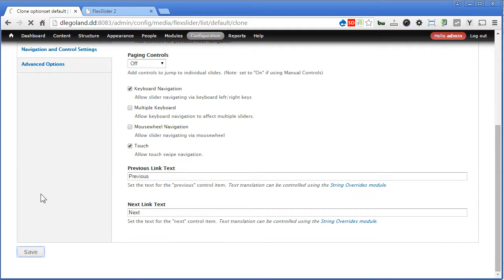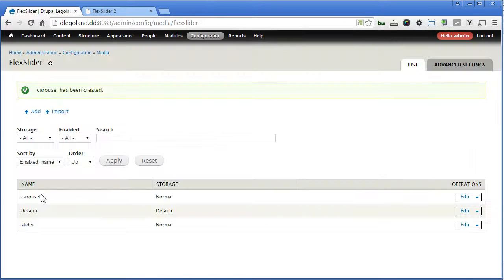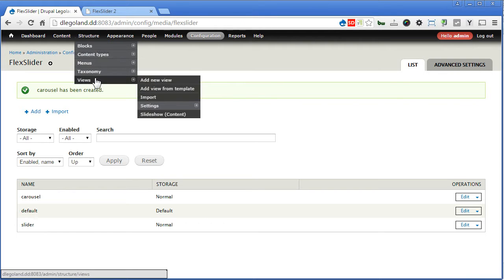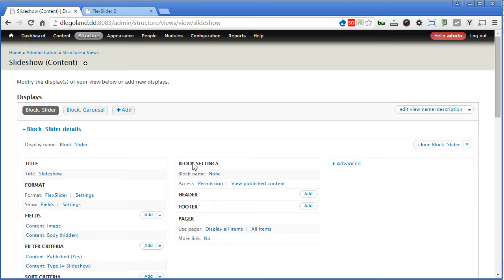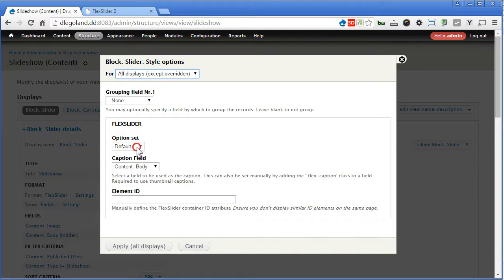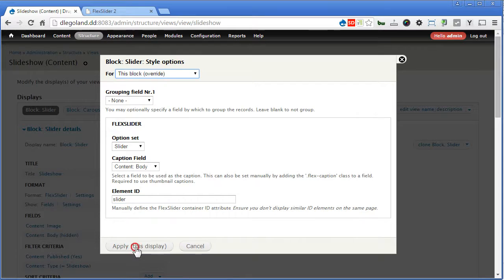So let's save this option set and back to our views to choose the relevant option set we have created. Let's go back to our view — structure, views, slideshow. Now for the slider, format slider settings, we click on this. For option set, we can set it to slider, and we'll give an element ID here — call it slider. There will be an ID given to this slider. We don't apply to all — instead, we apply to this block.